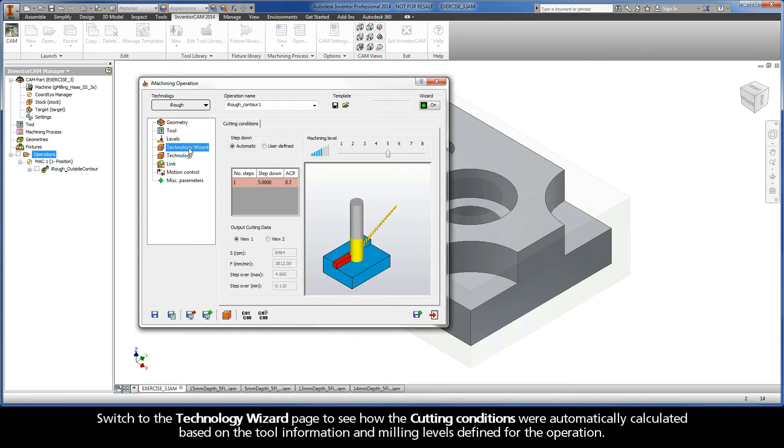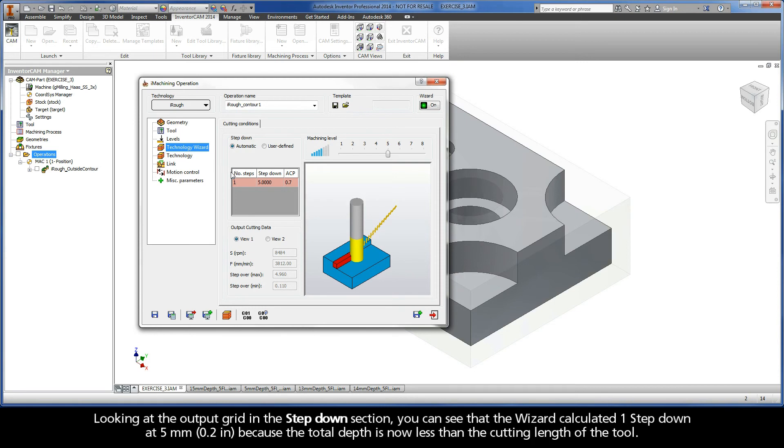Switch to the Technology Wizard page to see how the cutting conditions were automatically calculated based on the tool information and milling levels defined for the operation. Looking at the output grid in the step-down section, you can see that the wizard calculated one step-down at 5mm because the total depth is now less than the cutting length of the tool.